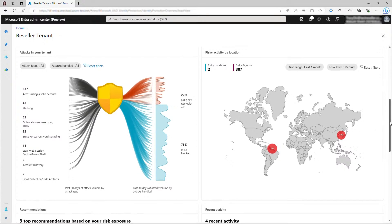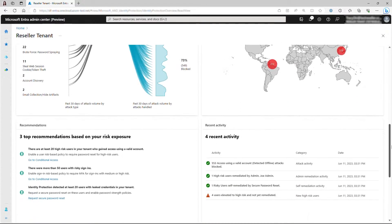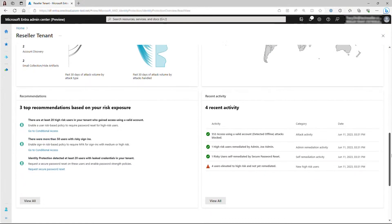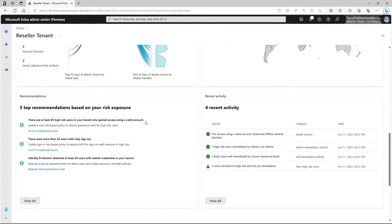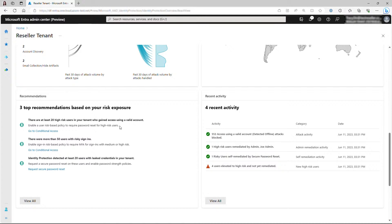To assist you in taking effective actions, we're offering recommendations right here based on your risk exposure. For example, we find that at least 20 high-risk users in your tenant have gained access using valid accounts. That suggests that over 20 of your users might have been compromised. In this case, enabling a user risk-based policy to require password reset for high-risk users would be the most efficient and effective approach to bring these users back to a safe state.